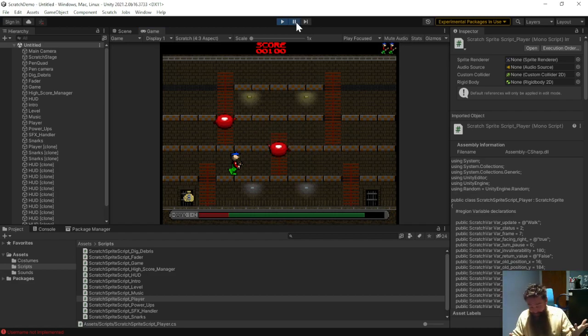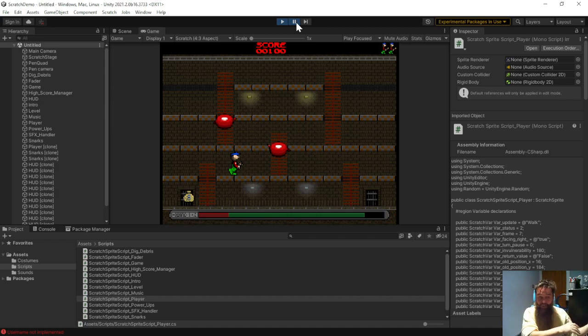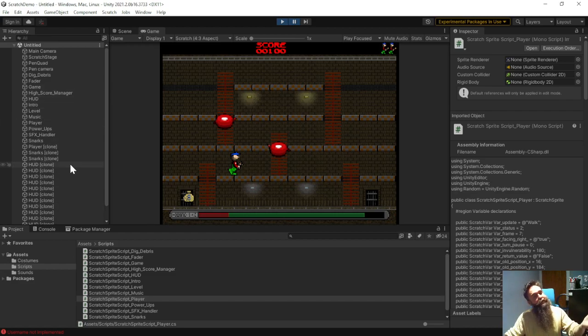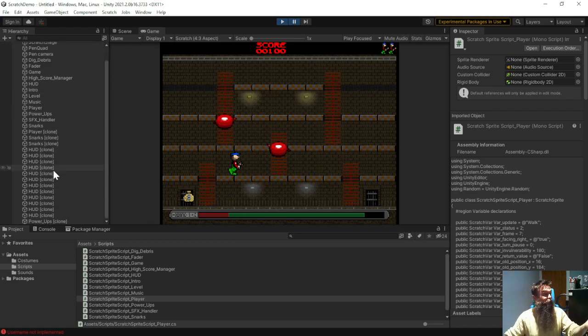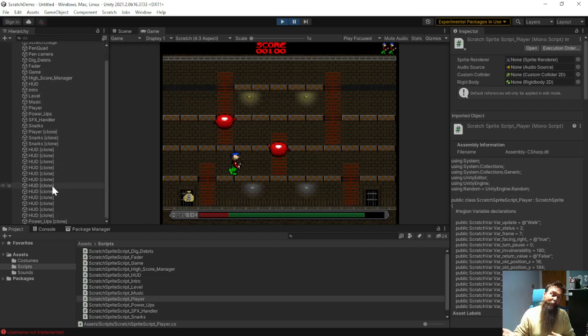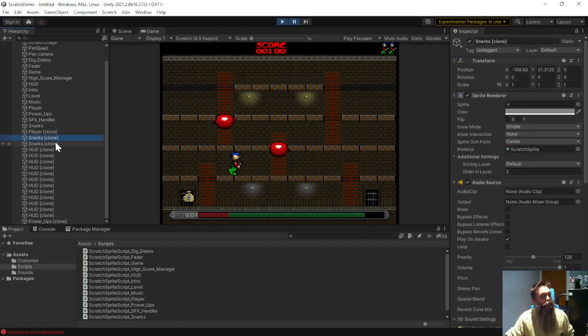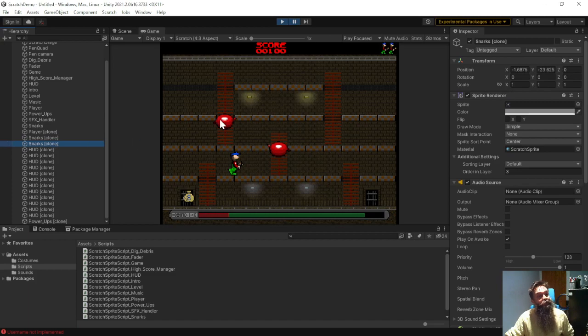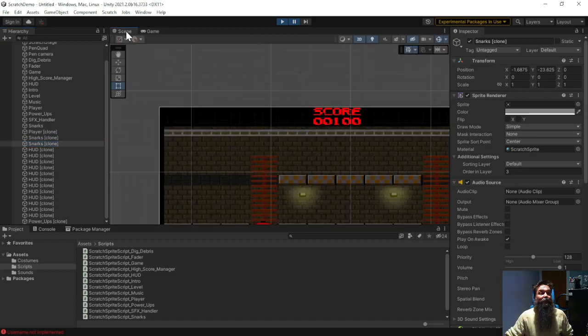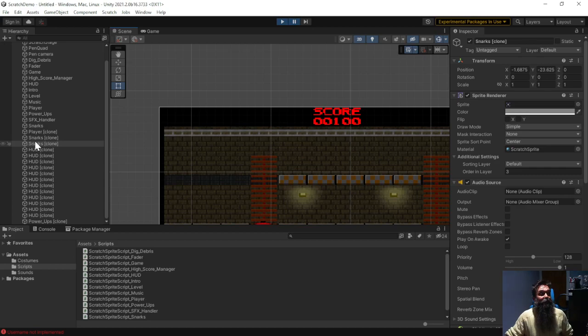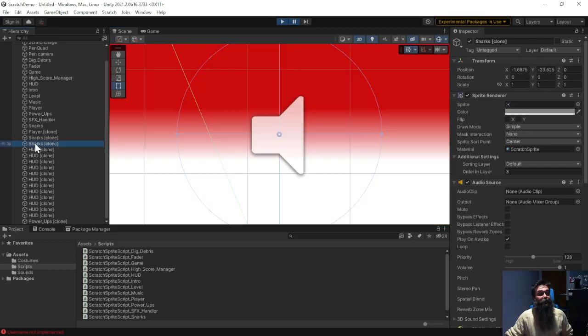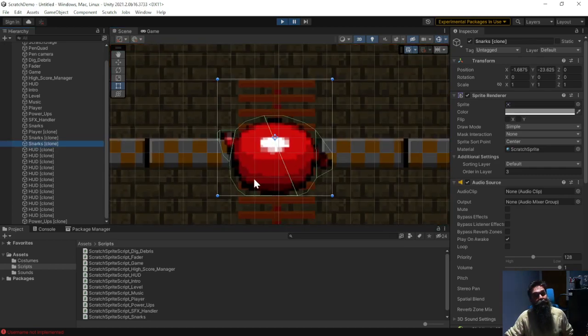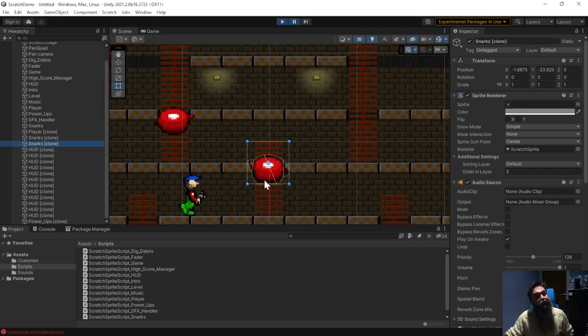Somebody may have a favorite Scratch project they've worked on, they can pull it over here, they can play it, they can see how it's adding game objects to the scene. They can see it's adding clones. In Scratch you can create clones and obviously that works here. So there's Snarks clones, two Snarks clones and there's two Snarks so they're obviously the clones.